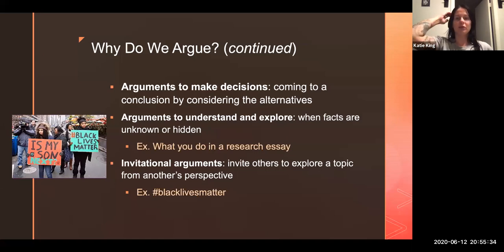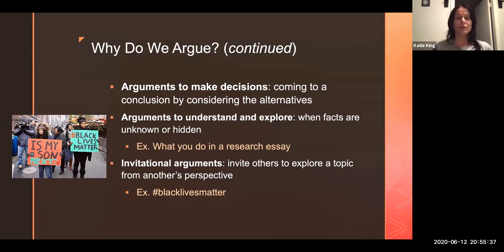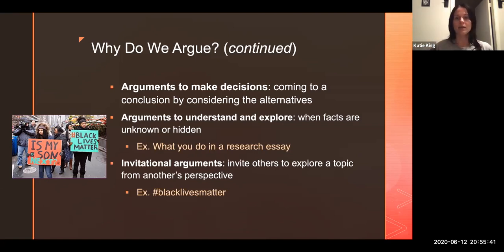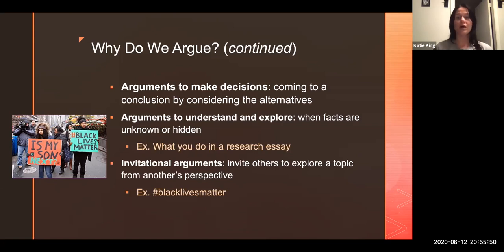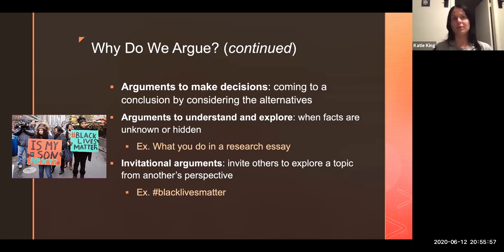We also have arguments to understand and explore. This is what research helps us to do. A lot of times we think all research is meant to do is support the argument we already have. But a lot of times we're like, 'I don't know how I feel about this thing. I have to find out more, I have to explore more.' Research allows you to gain a greater understanding of concepts, items, arguments, and texts.